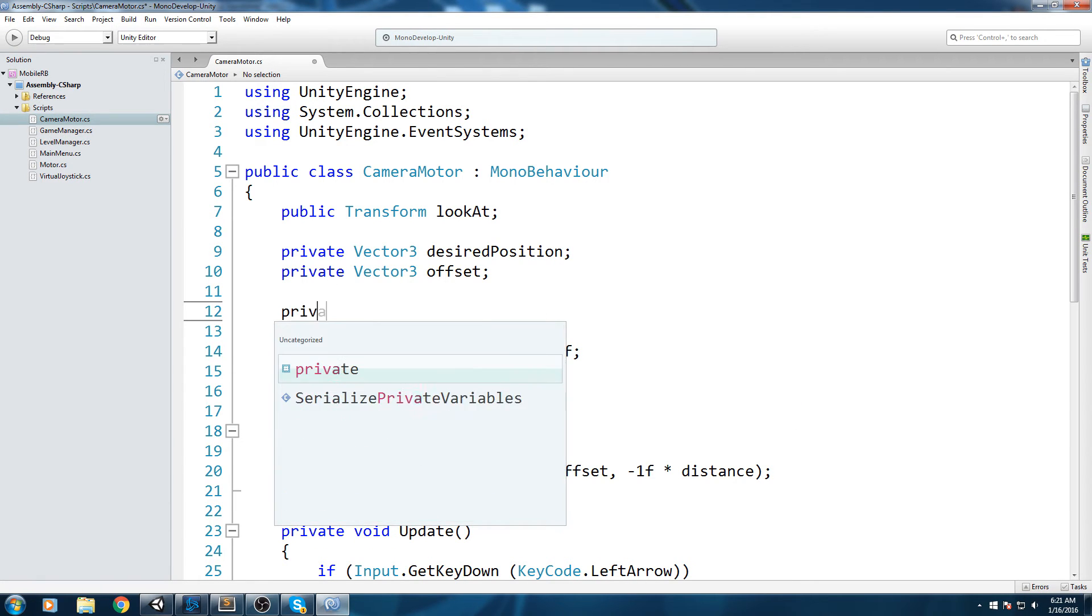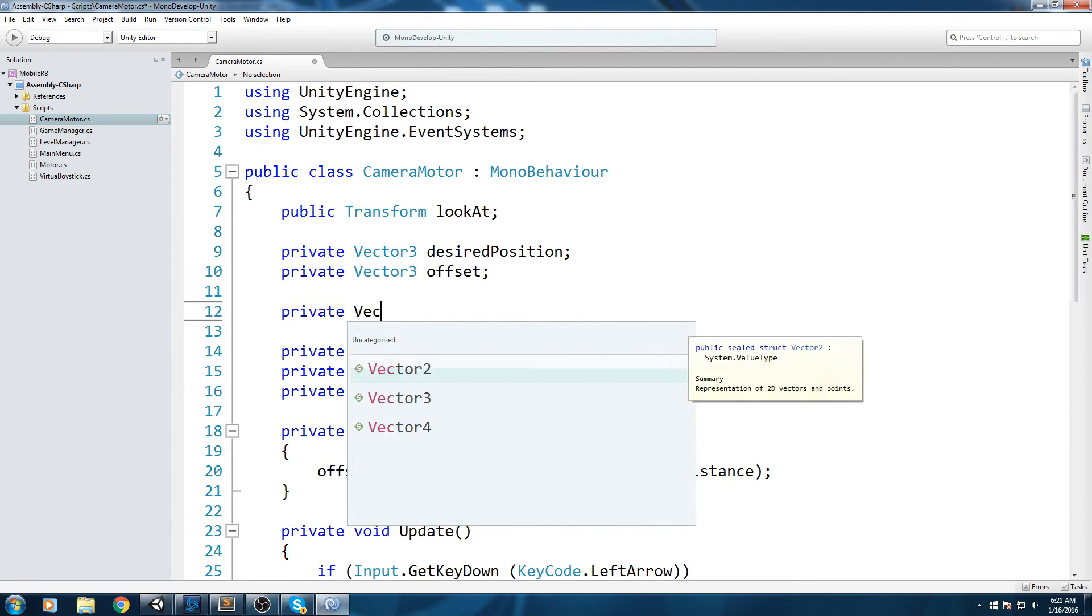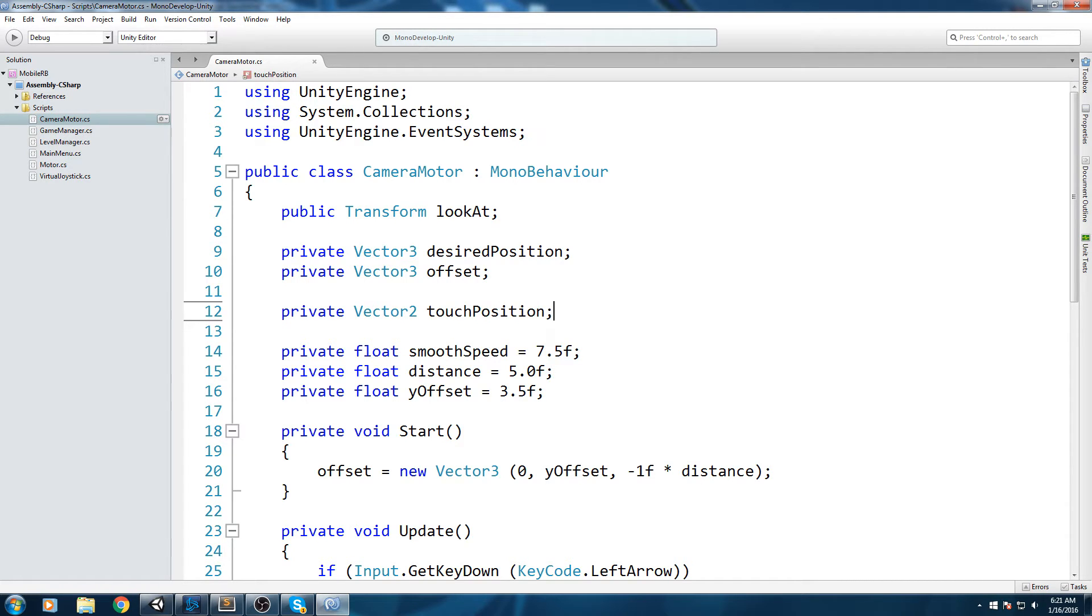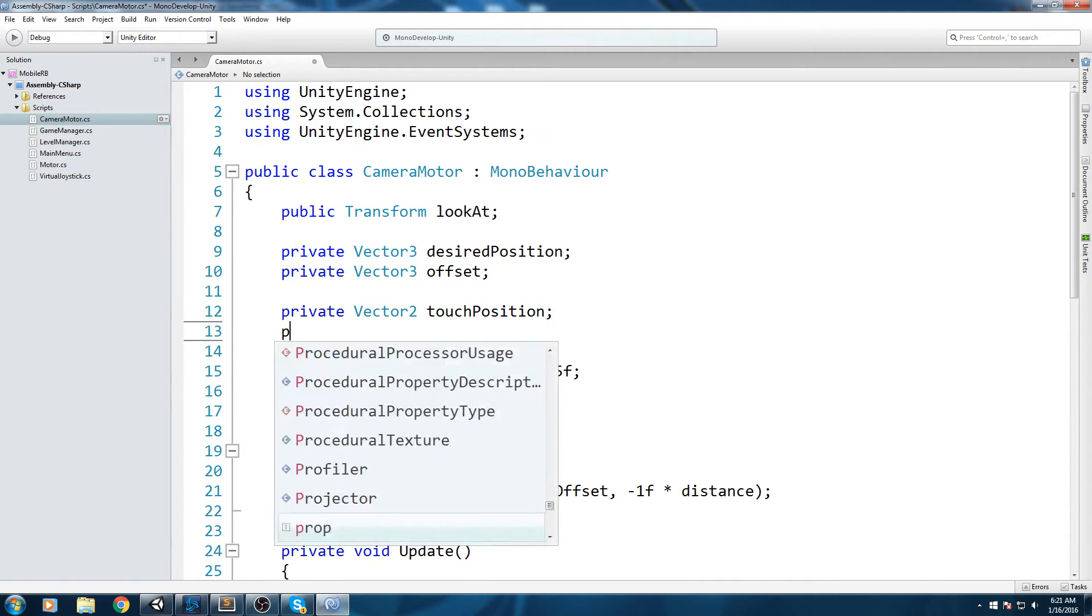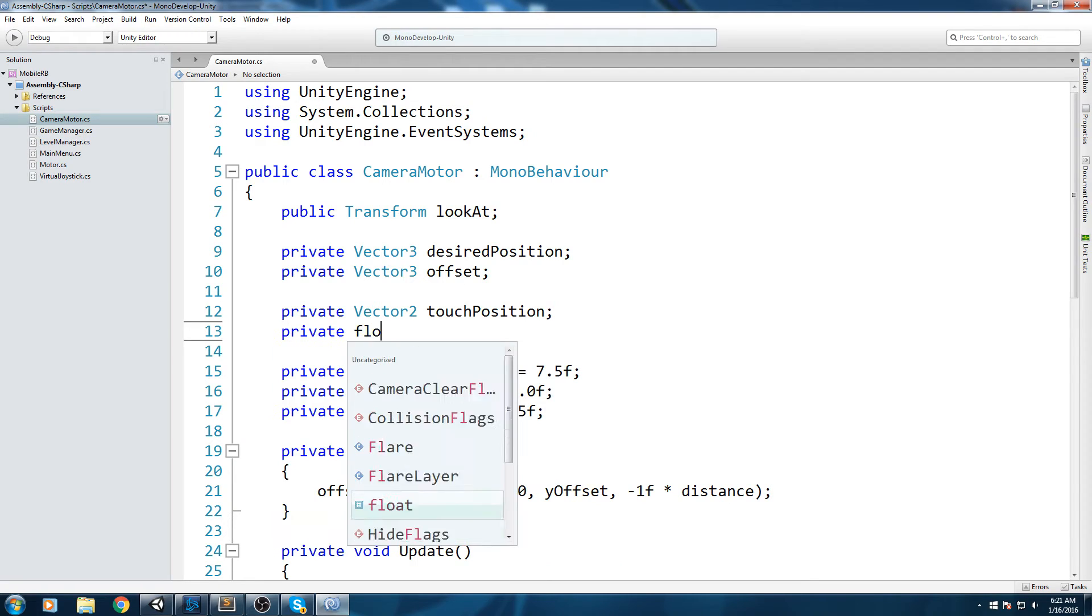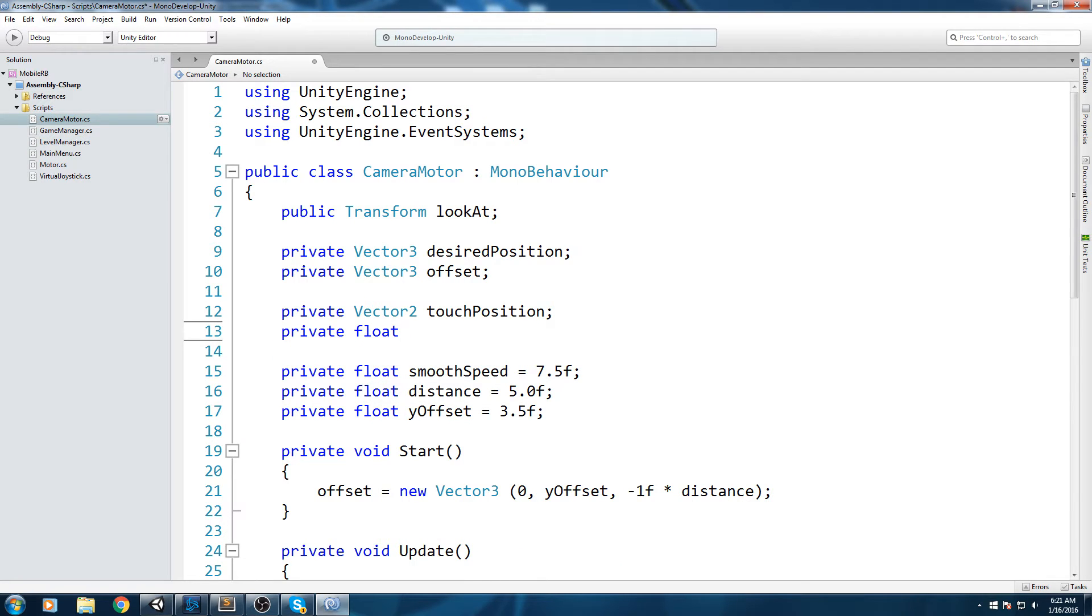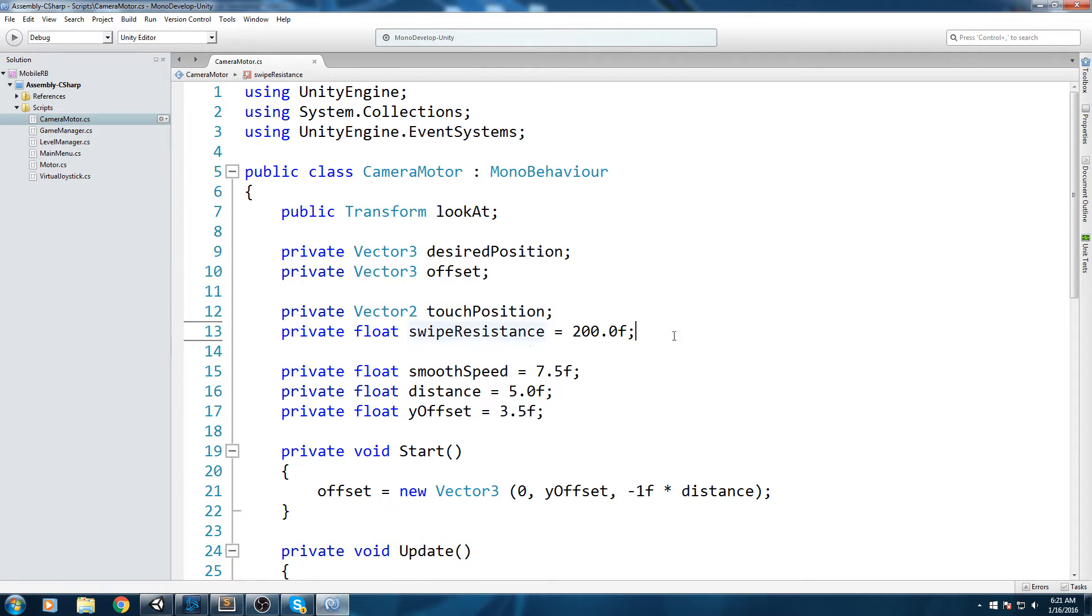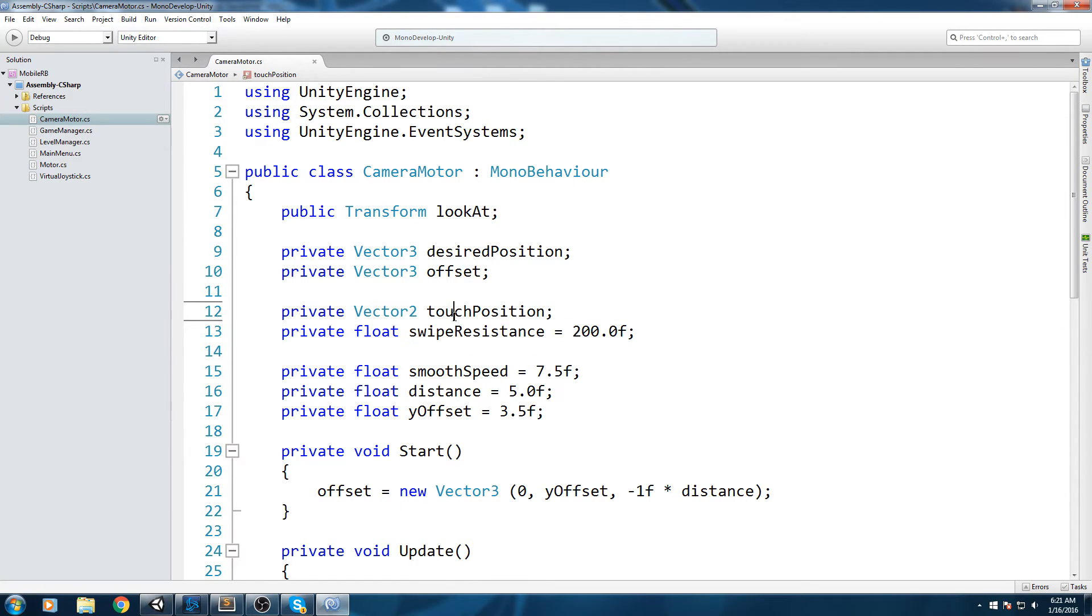That's what we're gonna do. Let's go up here and declare ourselves a new Vector2 - private Vector2, and this is going to be the touch position. I'm also going to add another field just below that - it's going to be a float, and this one is going to be the swipe resistance. I'll be putting that at something like 200 for now. Of course you'll be able to play with this value to see what you like best.